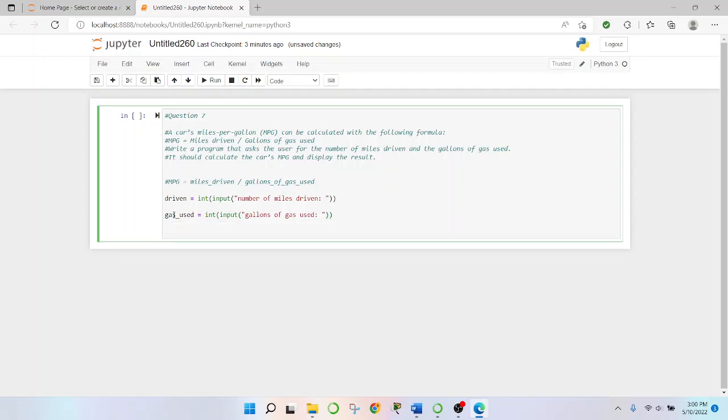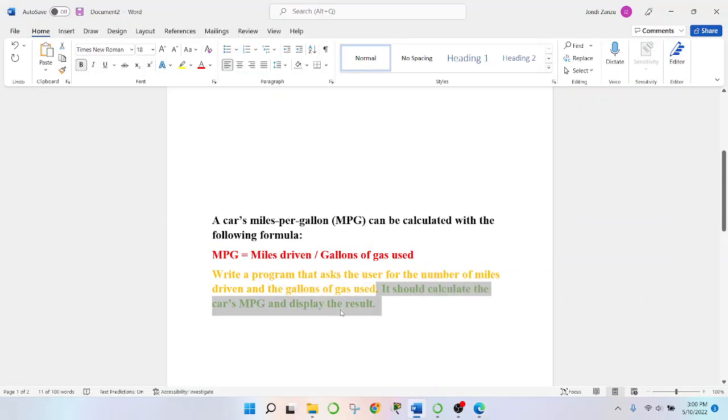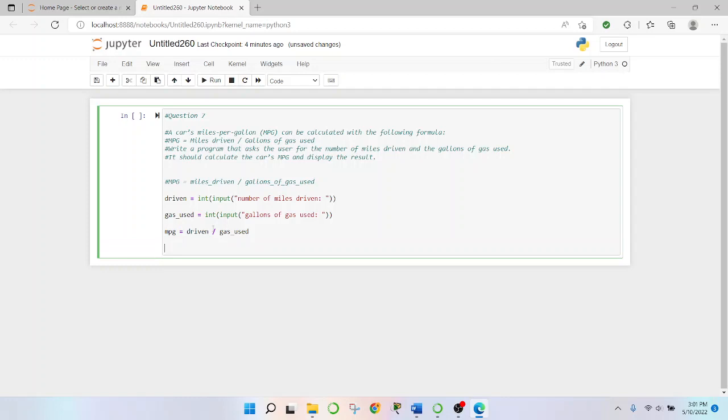And we'll take in consideration it should calculate the car's MPG and display the results. Okay so mpg equals driven divided by gas used. Okay and then we'll print this so say it's the miles per gallon mpg. Alright so that was a pretty quick breakdown.